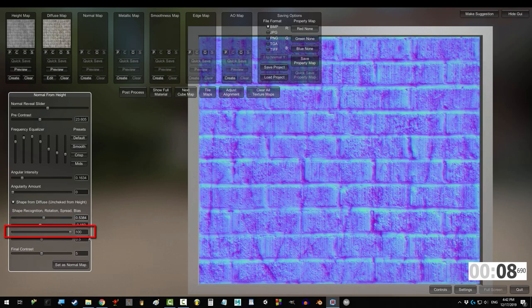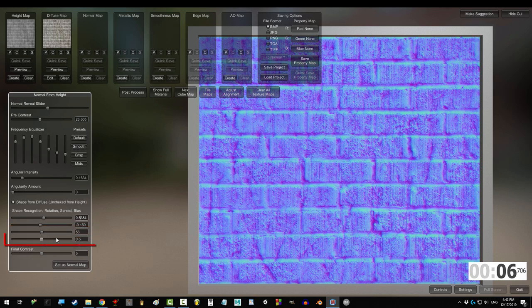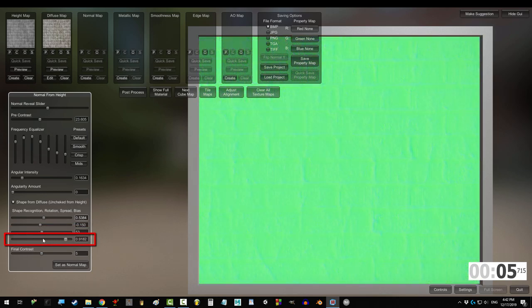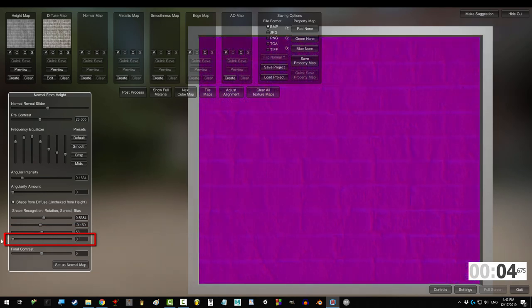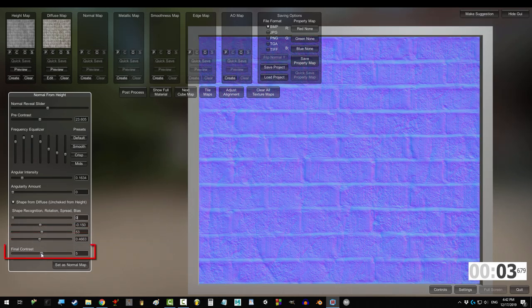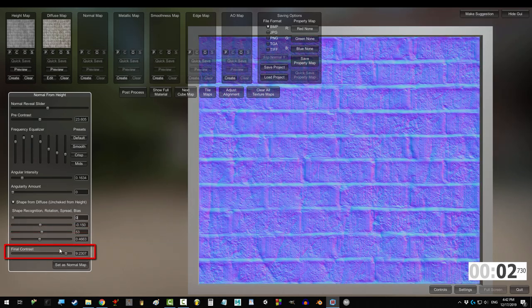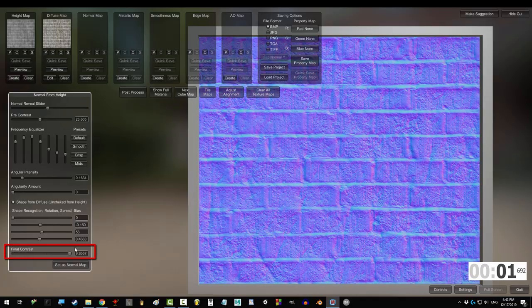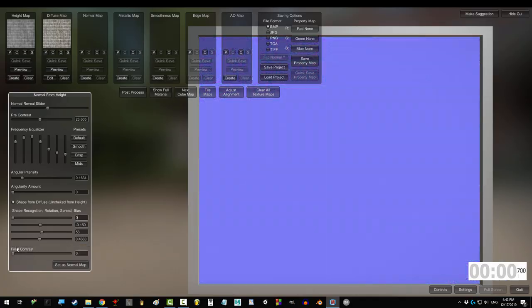The more spread, the larger the dark and light areas become. Bias changes the angles that receive more attention. And final contrast makes the sharp angles sharper and the smooth angles smoother.